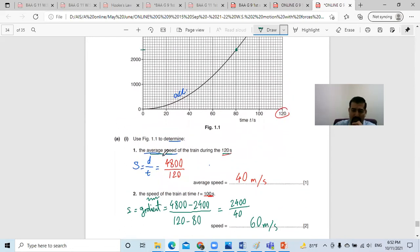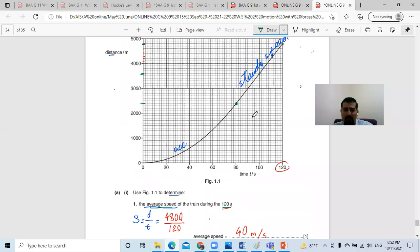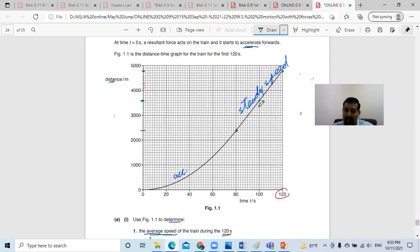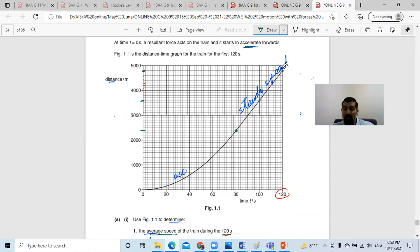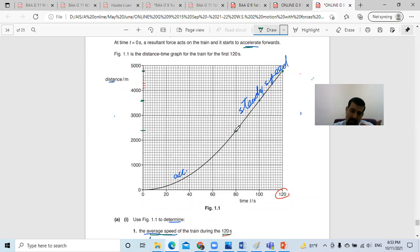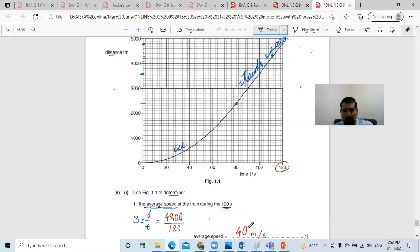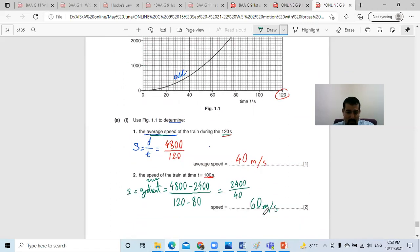There is a difference between average speed — the total distance over the total time — and instantaneous speed at a certain moment. If we have a curve or a certain point on a straight line, I can't just divide 3600 by 100. I need to find two points on the straight line or draw a tangent and find the gradient: the change in distance divided by the change in time. The maximum speed after 80 seconds remains constant at 60 m/s.